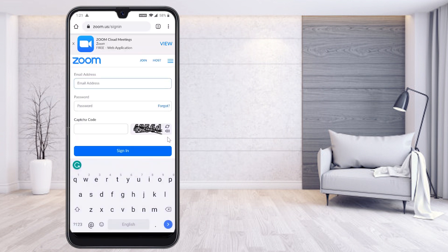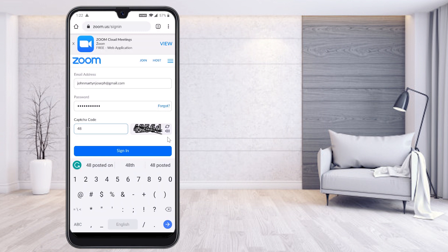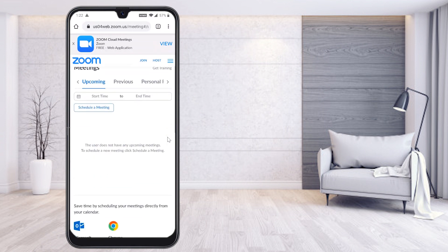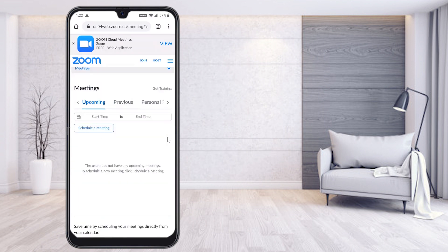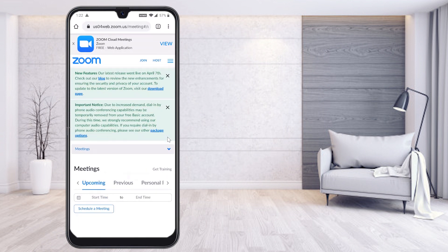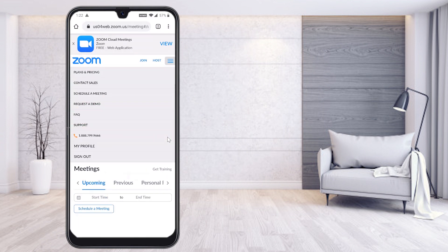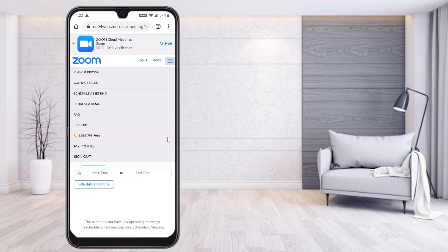Give your email ID and your password and enter the captcha. It will direct you to your account. Just click the three dots and go to My Profile.